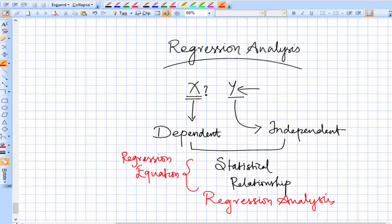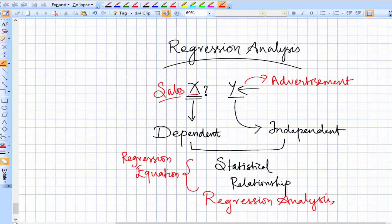Now let's relate this to something in real life. Say x is sales and y is advertisement. Sales, which is x, is dependent on the other variable — advertisement, which is independent. If we know how much we'll spend on advertisement, we can estimate what our sales will be, because sales and advertisement are correlated. We can also reverse the relationship and say advertisement is dependent on sales.